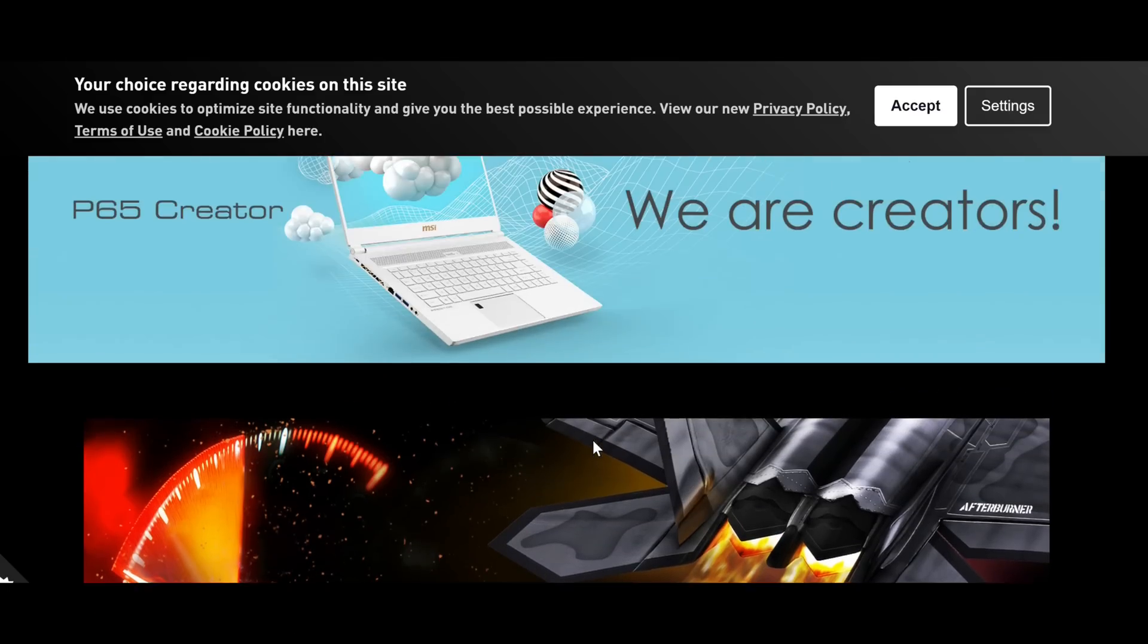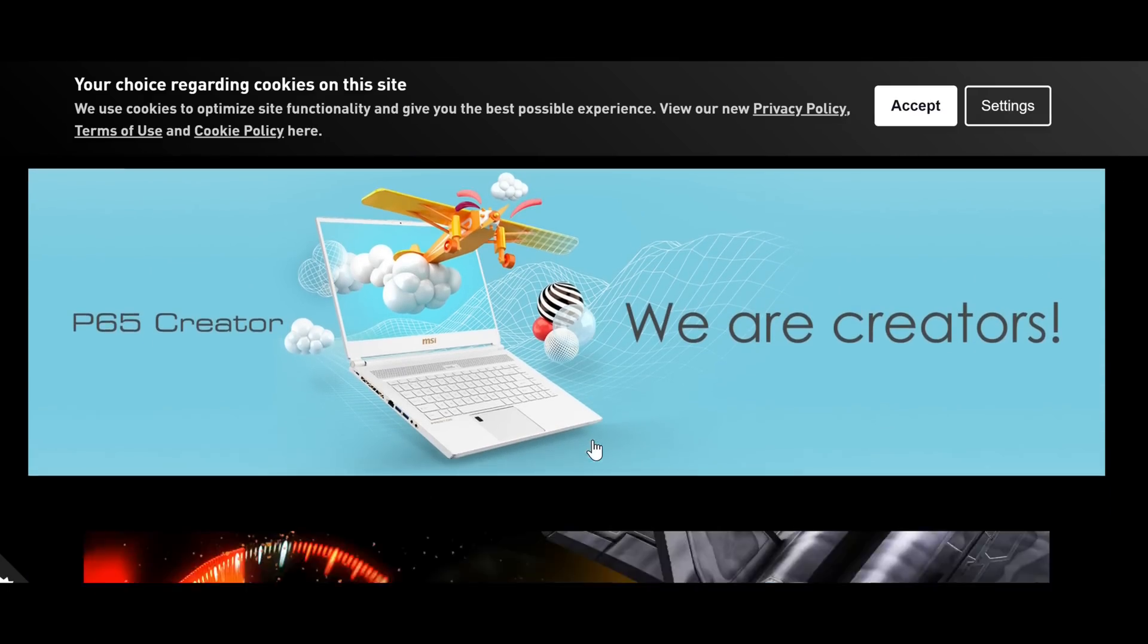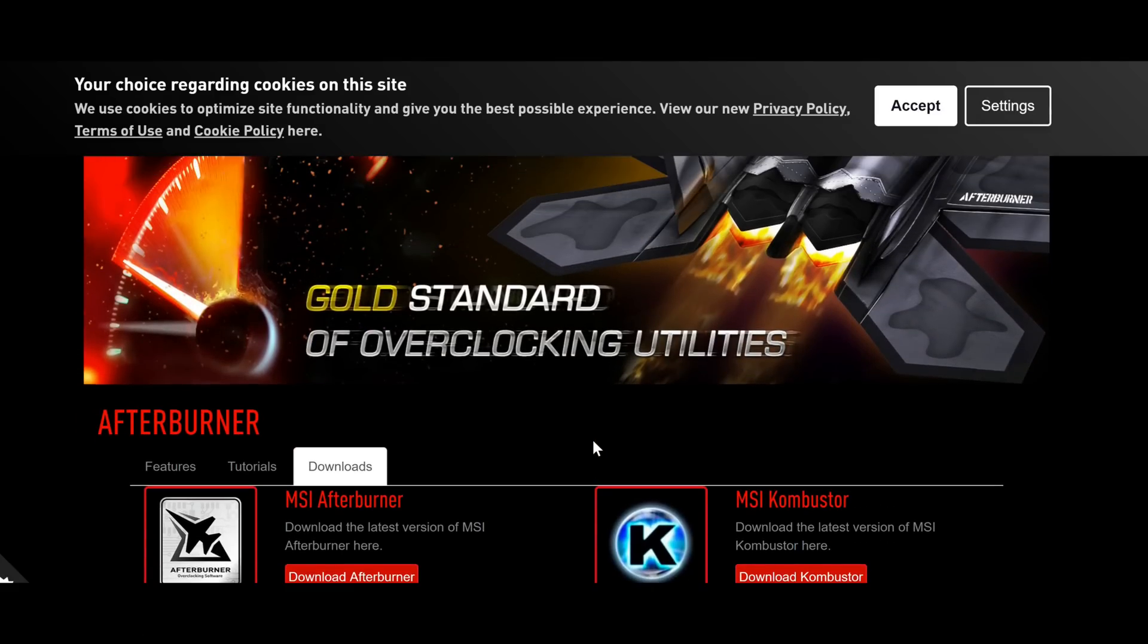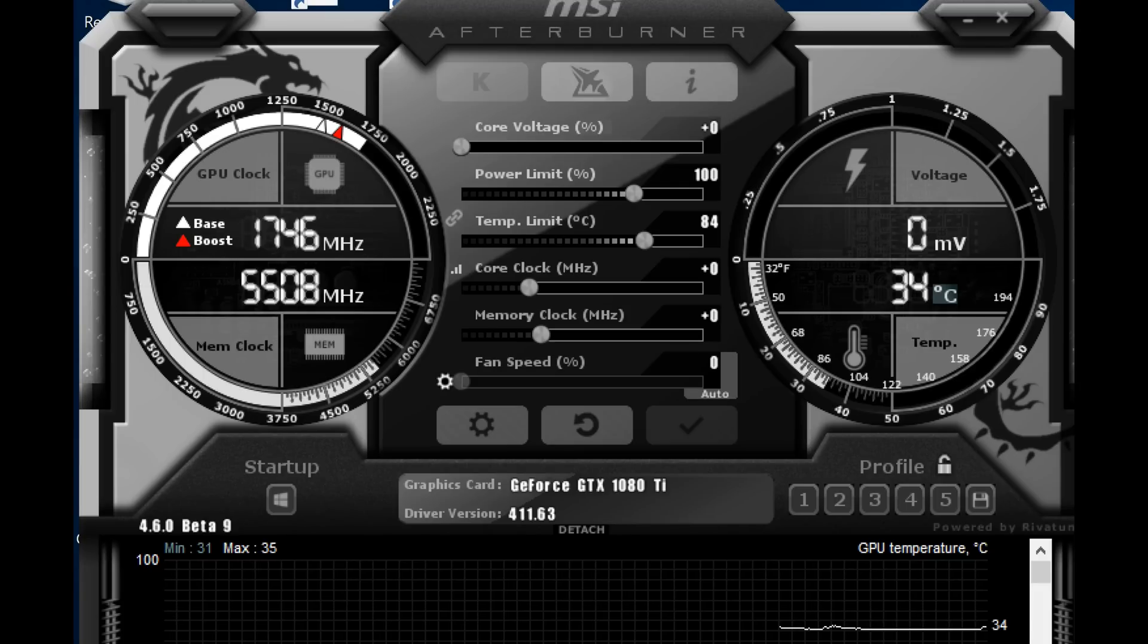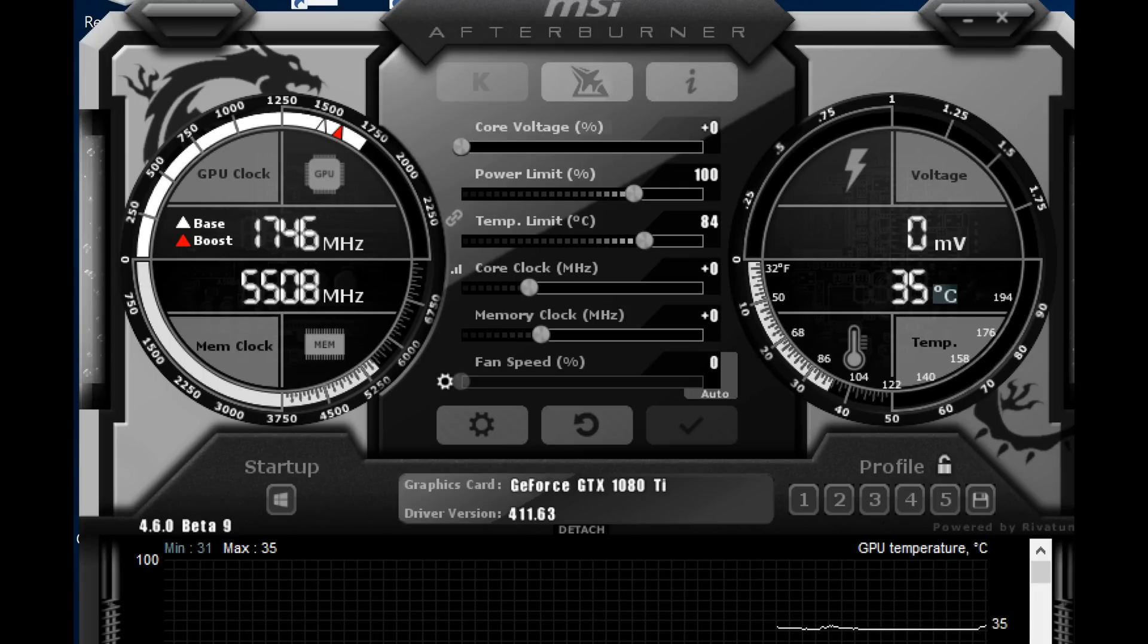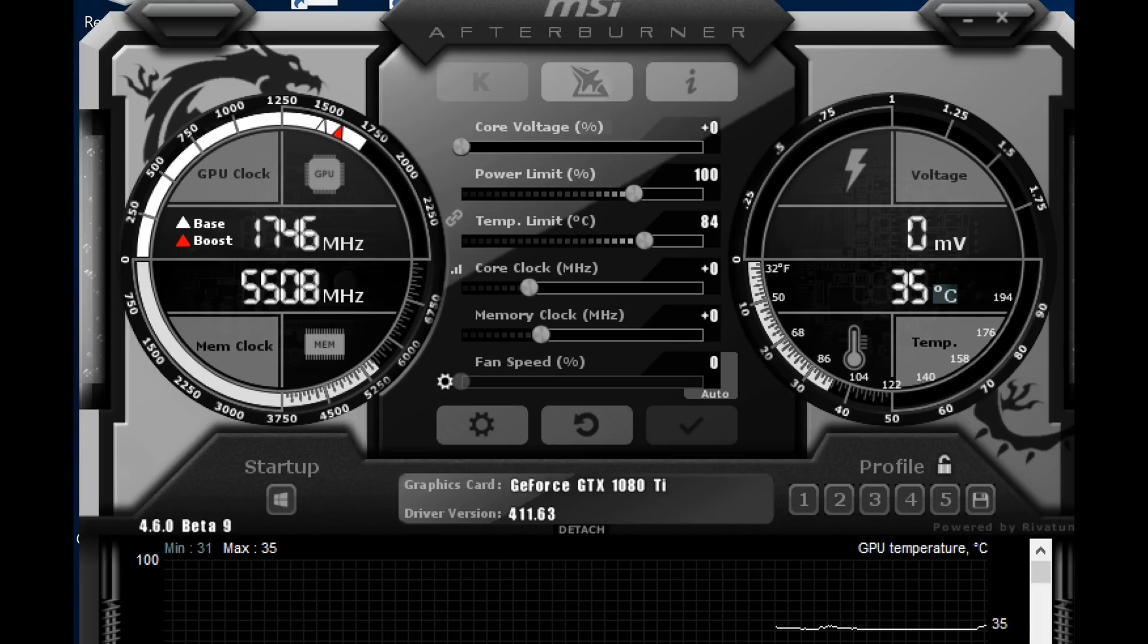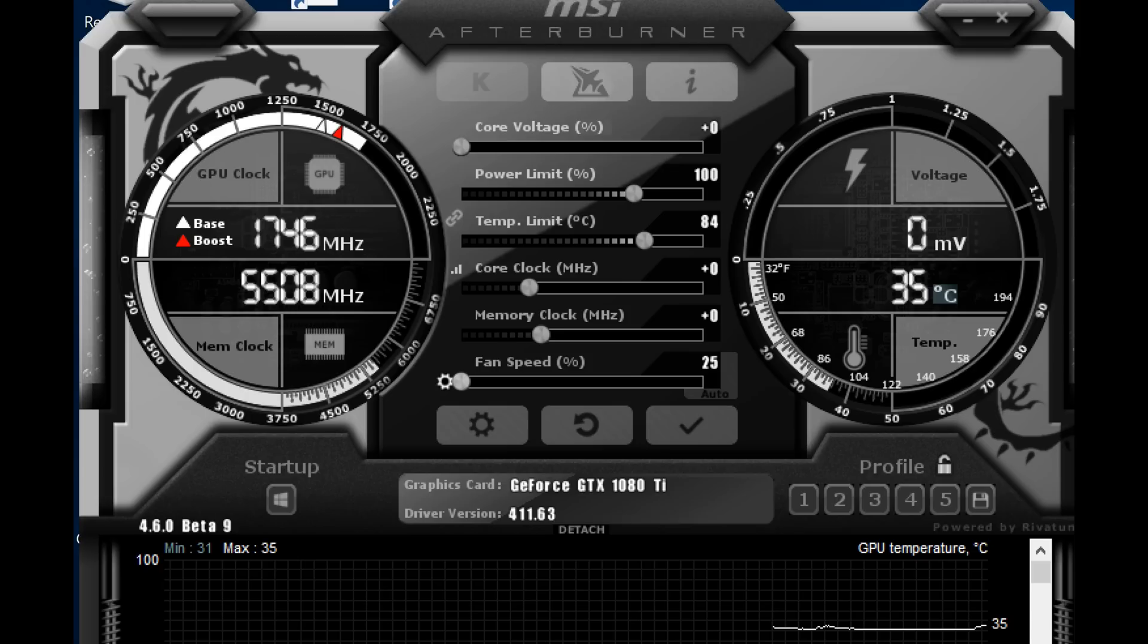First, we're going to open up our Afterburner app and adjust a fan curve on it. Unfortunately, the Precision X1 beta has no fan support for GTX GPUs, so we're going to have to adjust it in Afterburner.